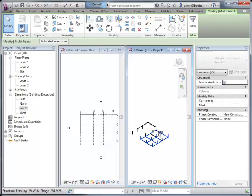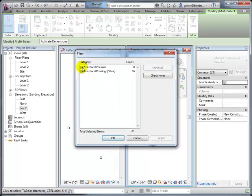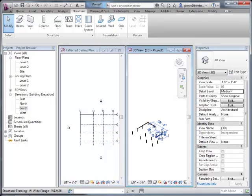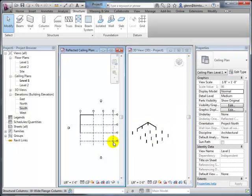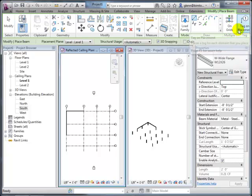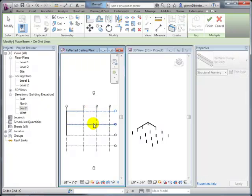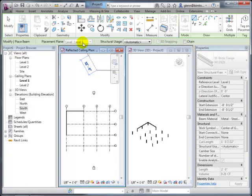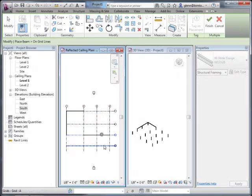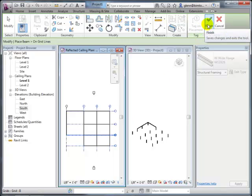To place beams correctly, the instructor redoes the process: he puts beams on level two from the start using the 'On Grids' function, selecting the appropriate grids. A student asks whether the software will warn about duplicate beams if some already exist on those grid lines. The instructor says yes—it will warn you about identical instances in the same location, and you can view all warnings under the View menu to find and delete duplicates. It's better not to create duplicates in the first place.